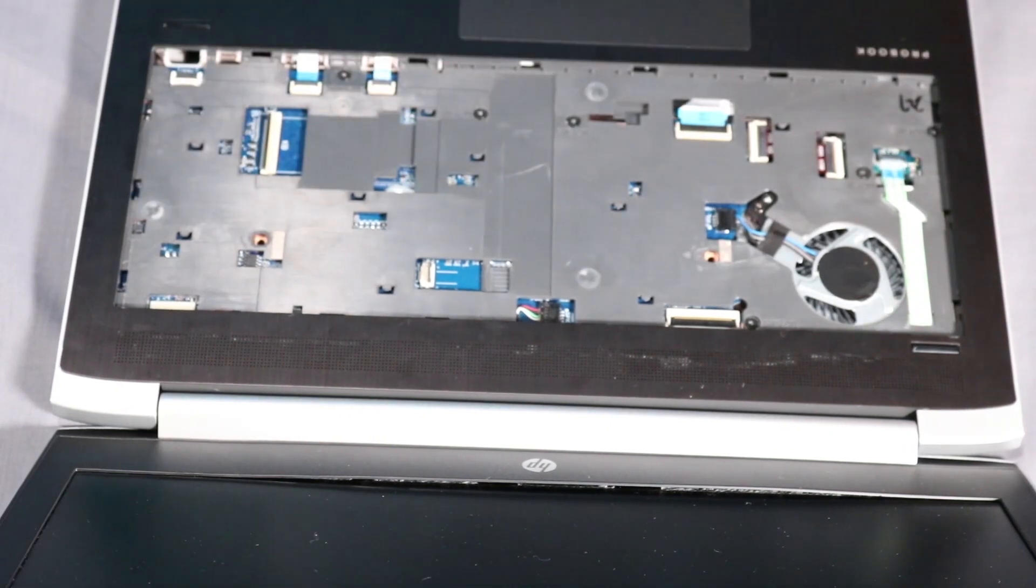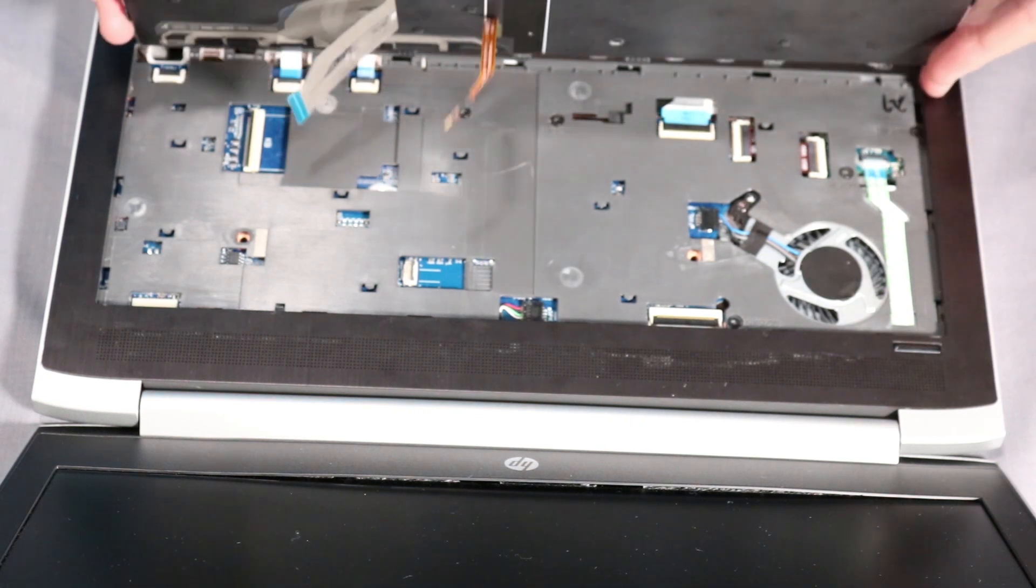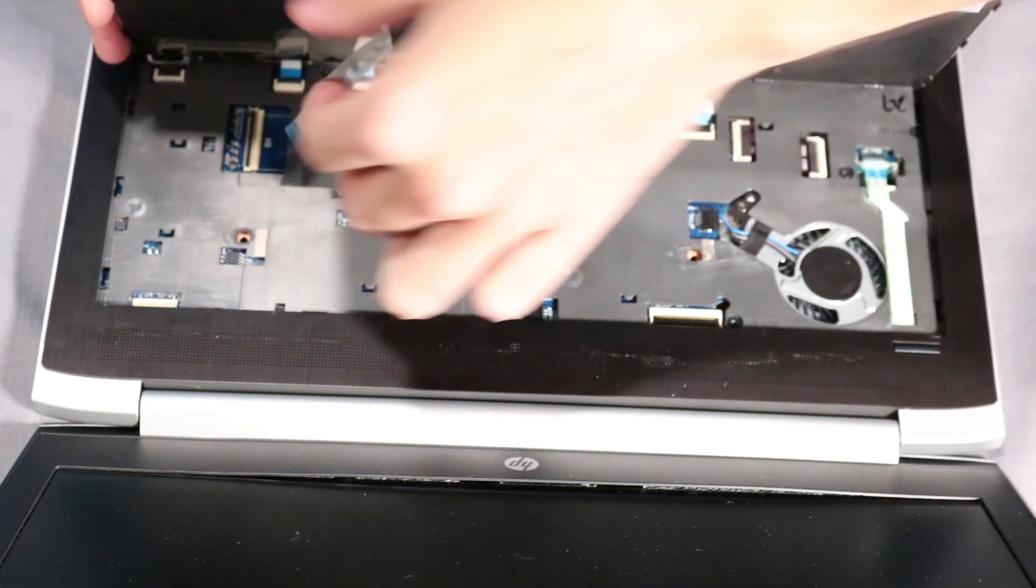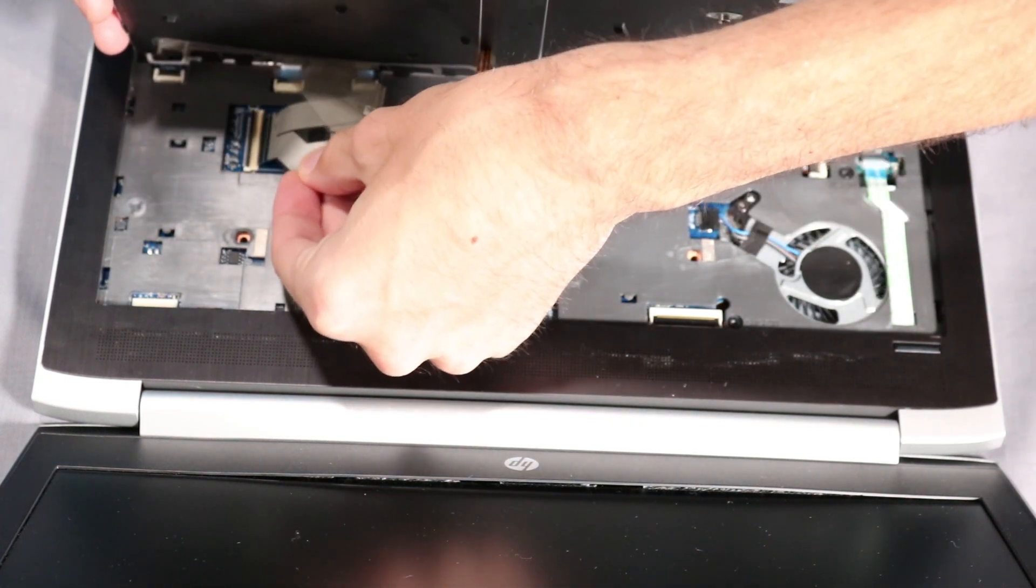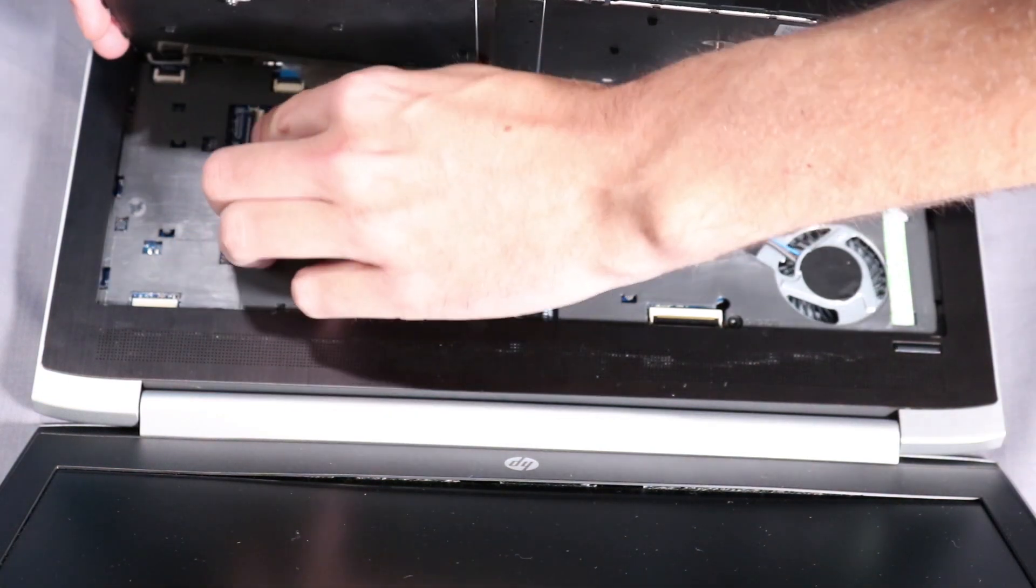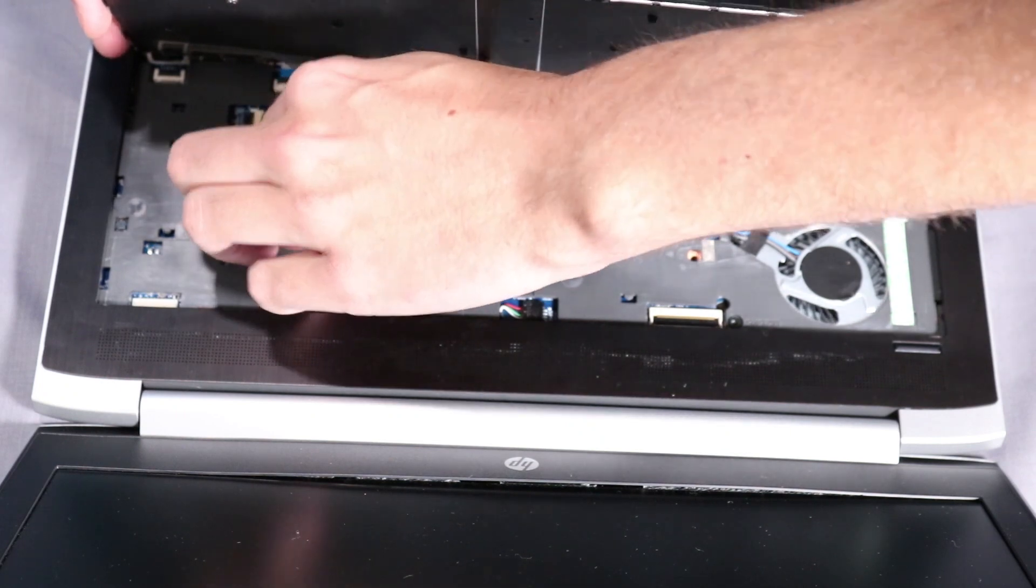Remove the keyboard. Replacement: Insert the keyboard ribbon cable into the keyboard ZIF connector and press the locking bar down to secure it into place.